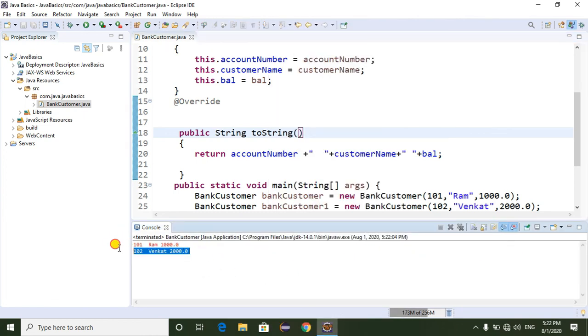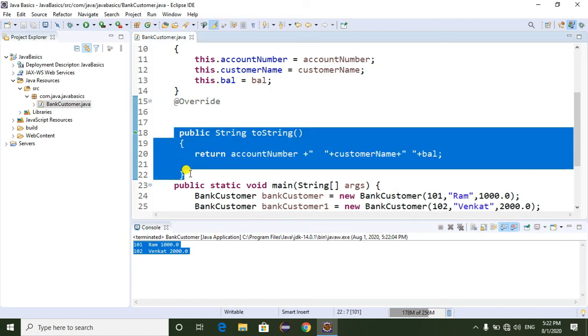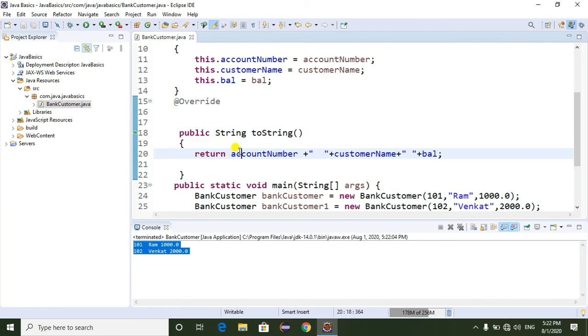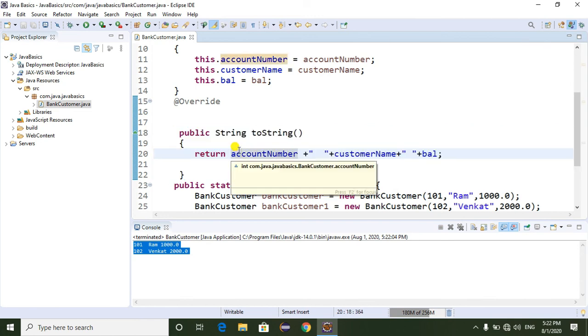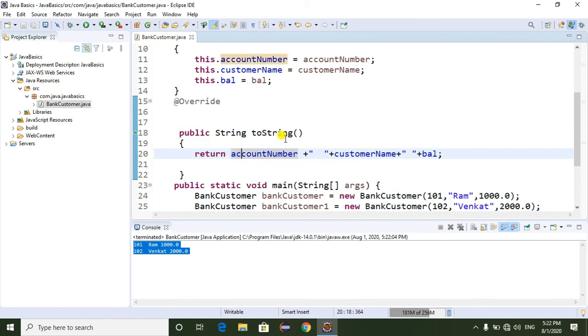So this is how we can override the toString() method. Don't forget to subscribe to my channel. Thanks for watching this video.